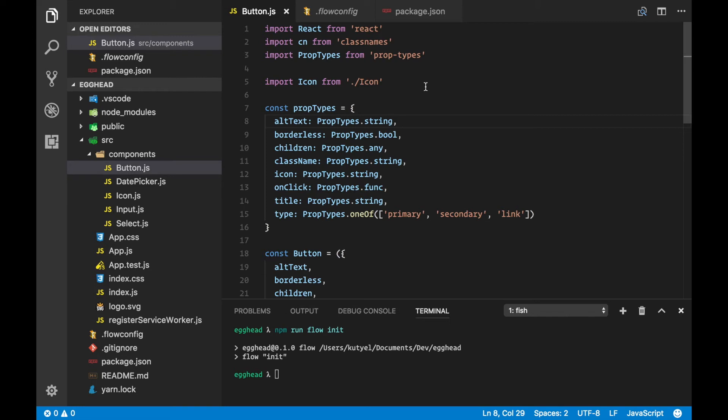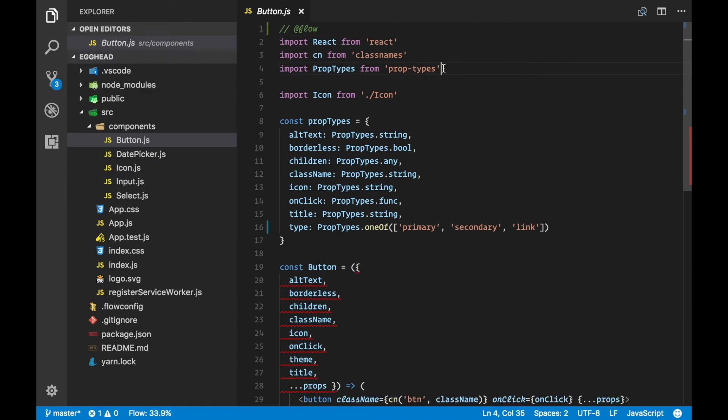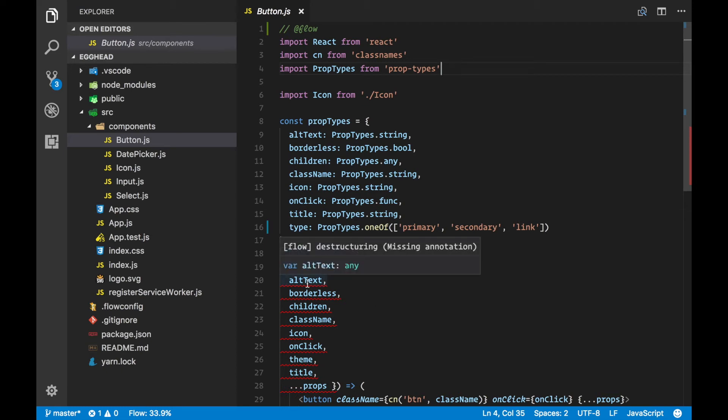All we have to do now is go to the file where we want to use Flow and add this small annotation. After adding this annotation, you'll see that Flow already starts complaining that you have props in your React component that are not annotated.